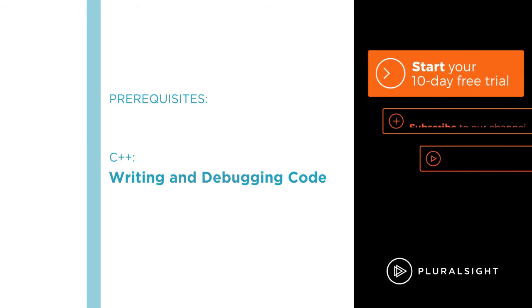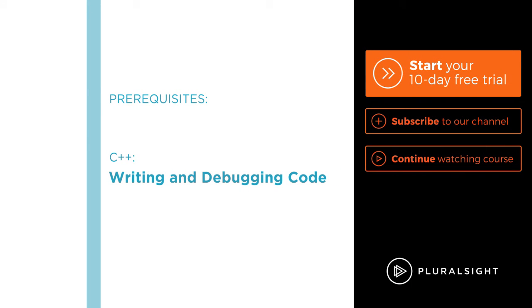I hope you'll join me on this journey to learn how to save development time while writing fast and powerful code everyone can read with the Beautiful C++ STL Algorithms course here at Pluralsight.